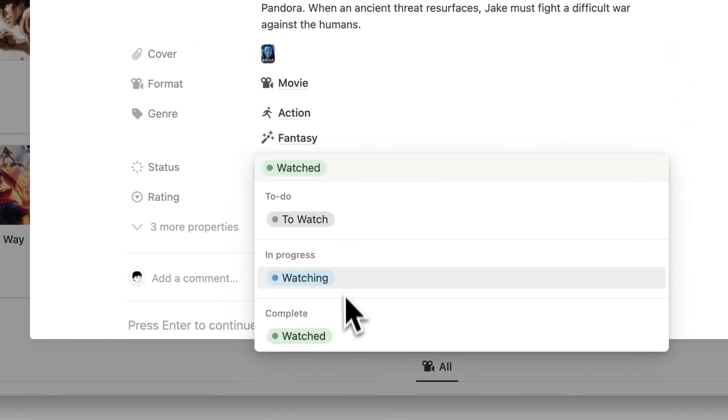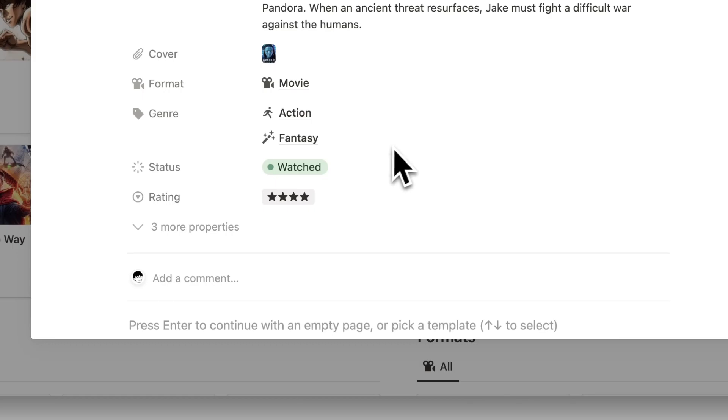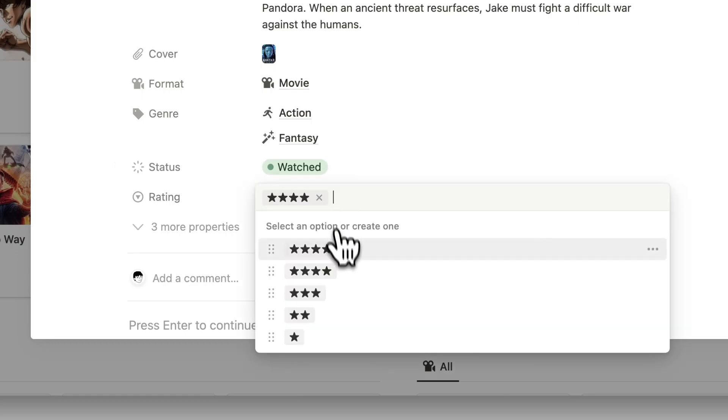We can change its current status, and lastly, we can give it a rating once we are finished watching.